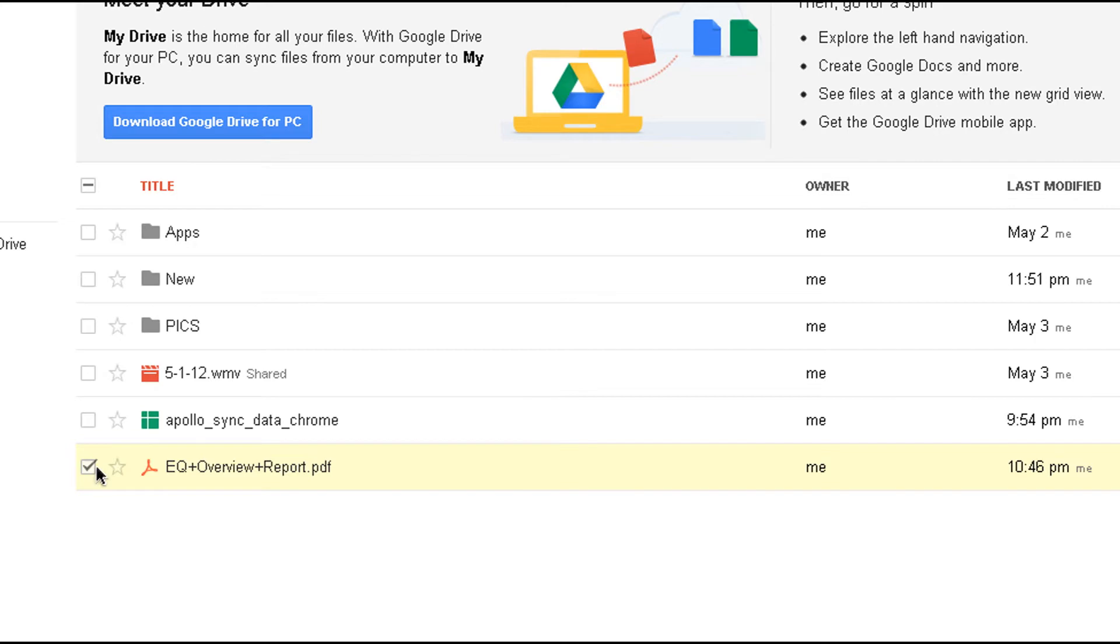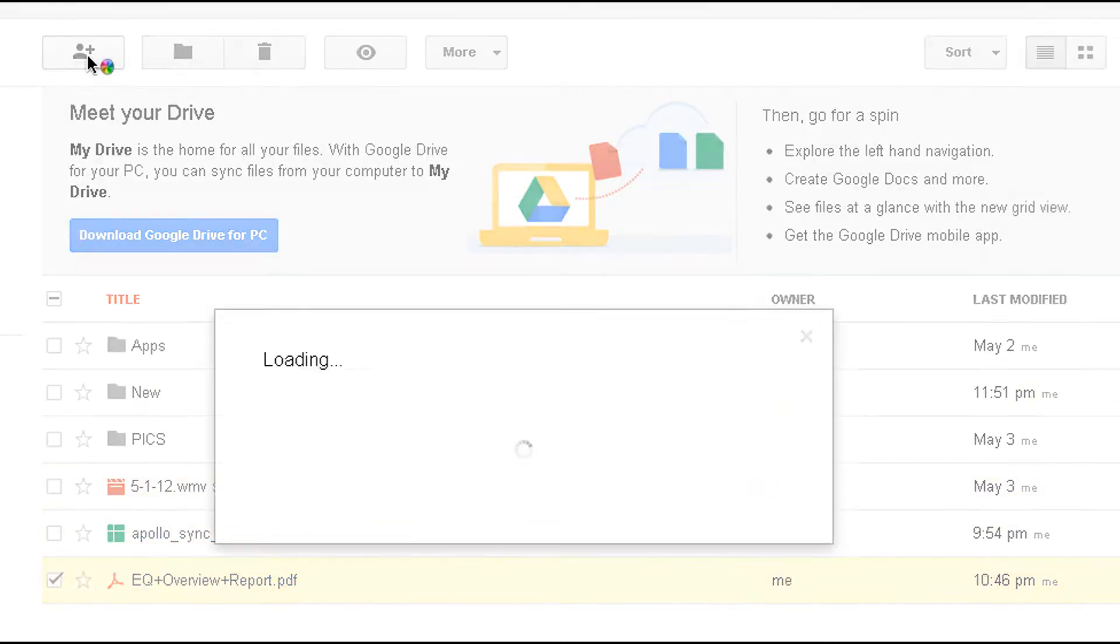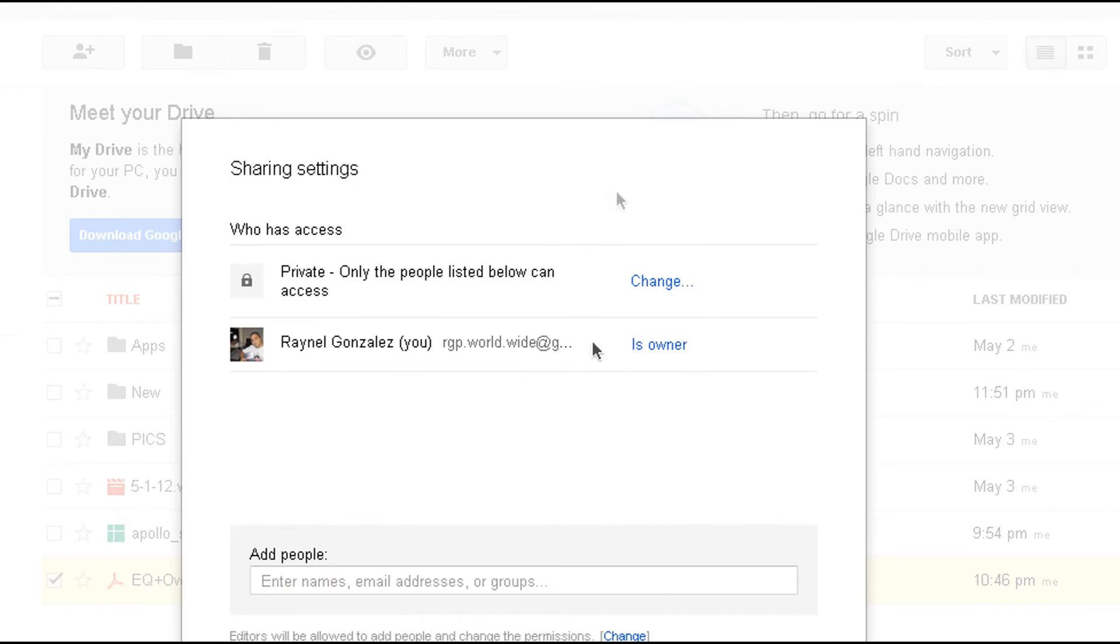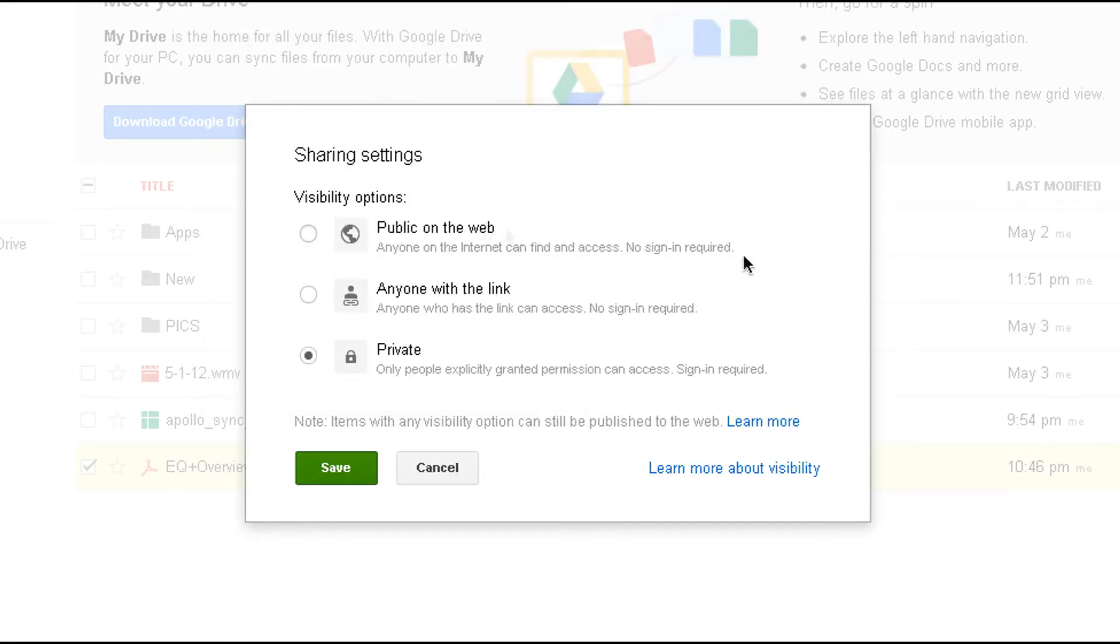For example, if I want to share this EQ PDF, I check that. And I go right here to the share option. And this window is going to open here. You have a couple of options. You could secure your link. Let me show you what I'm talking about.